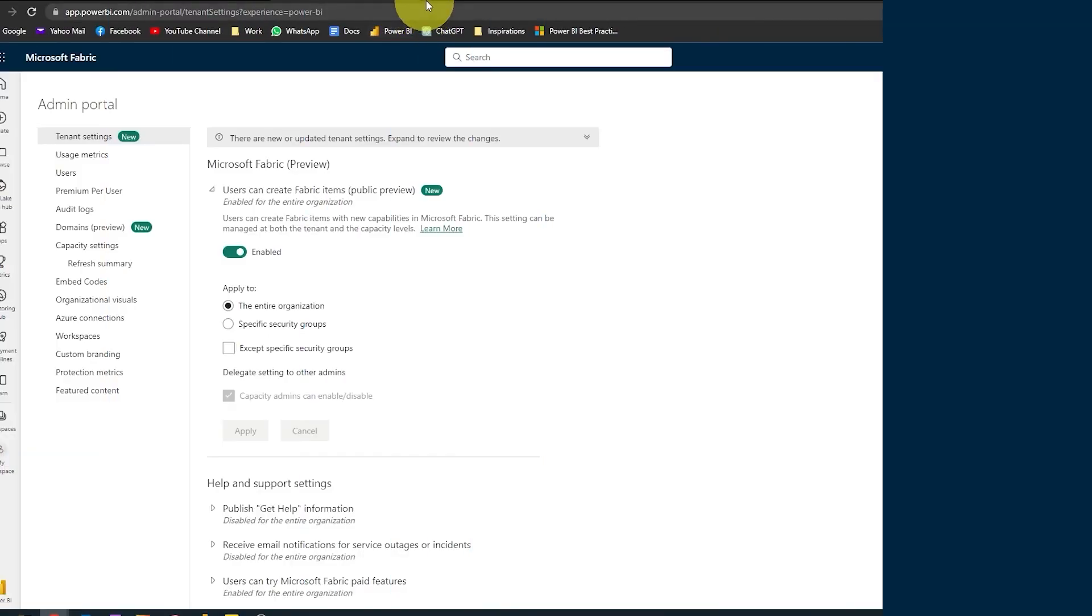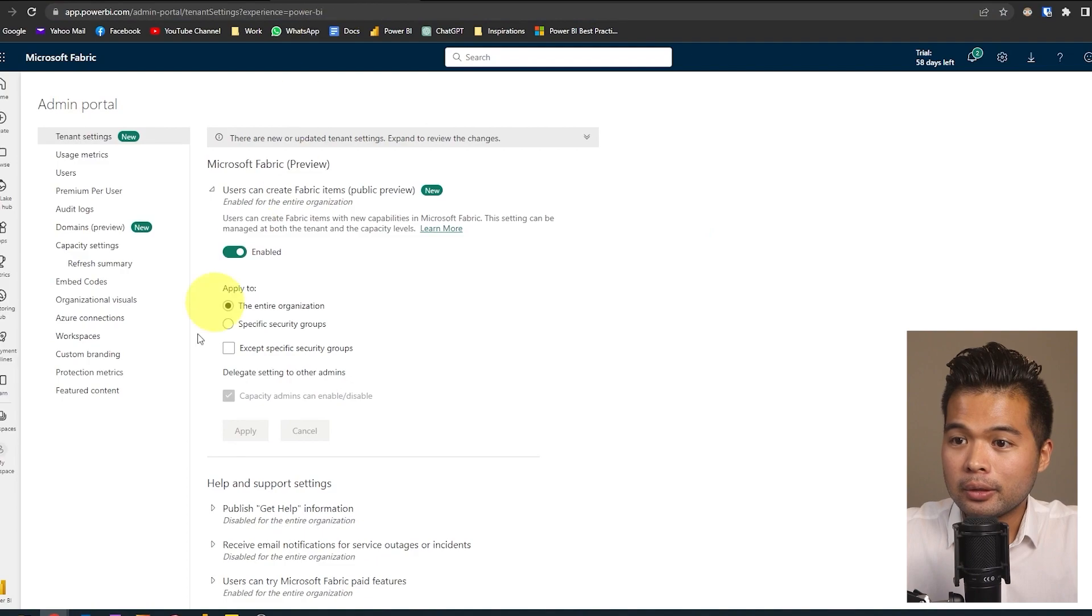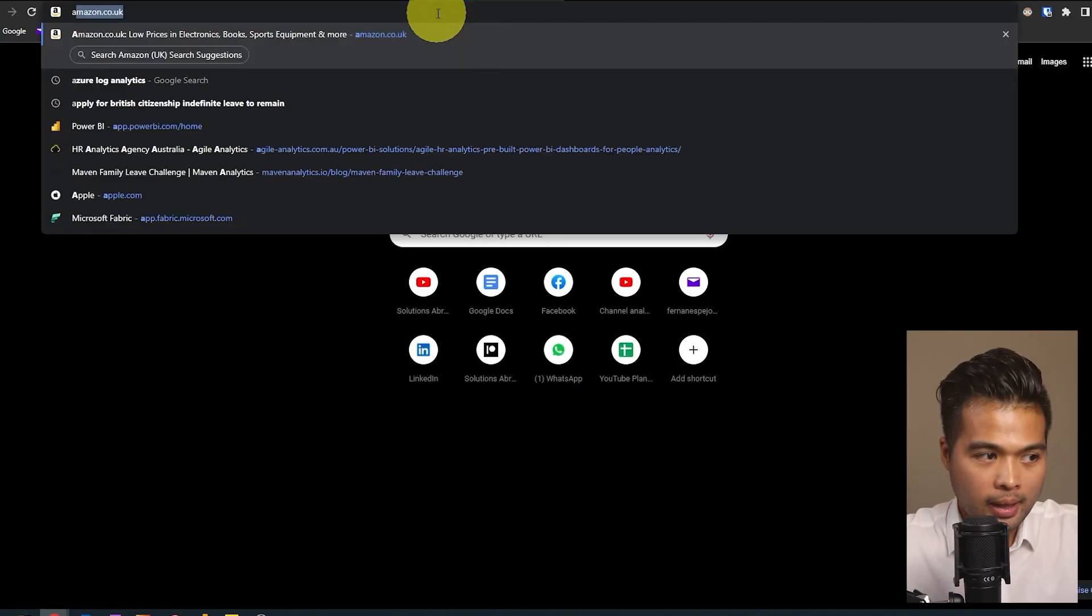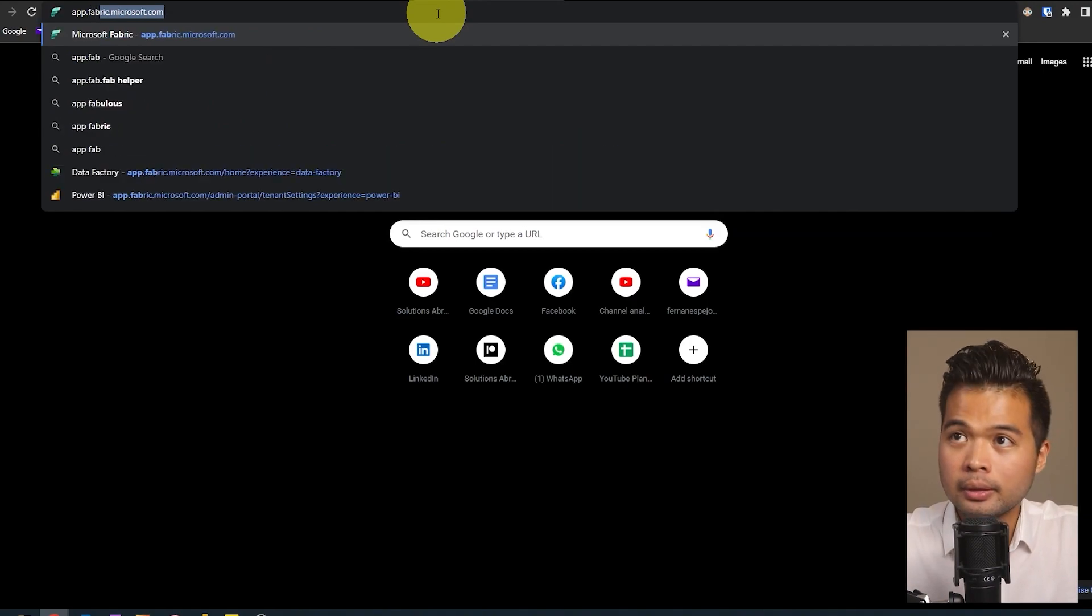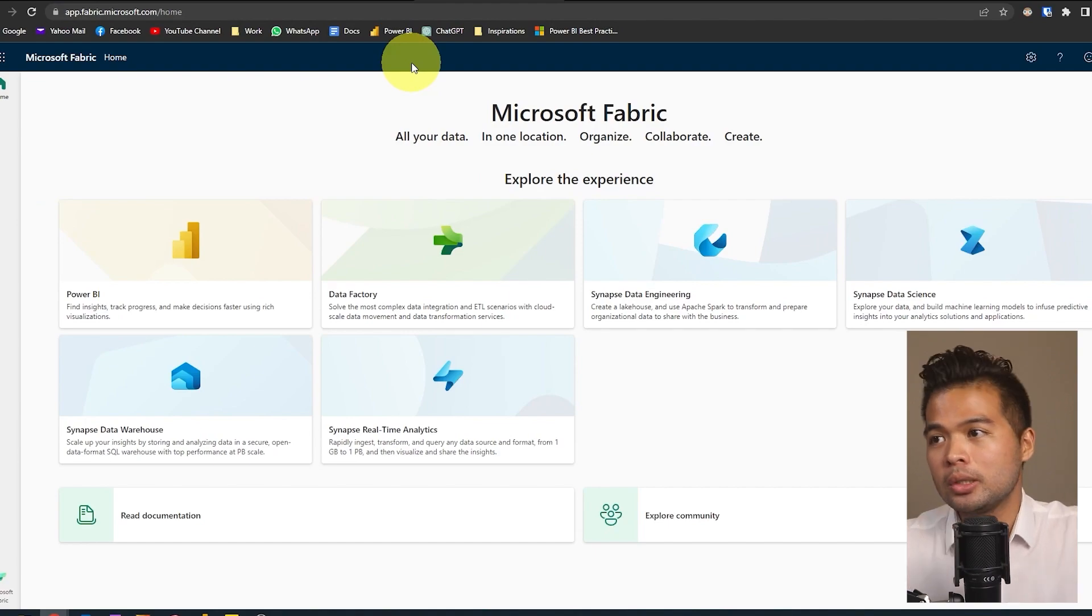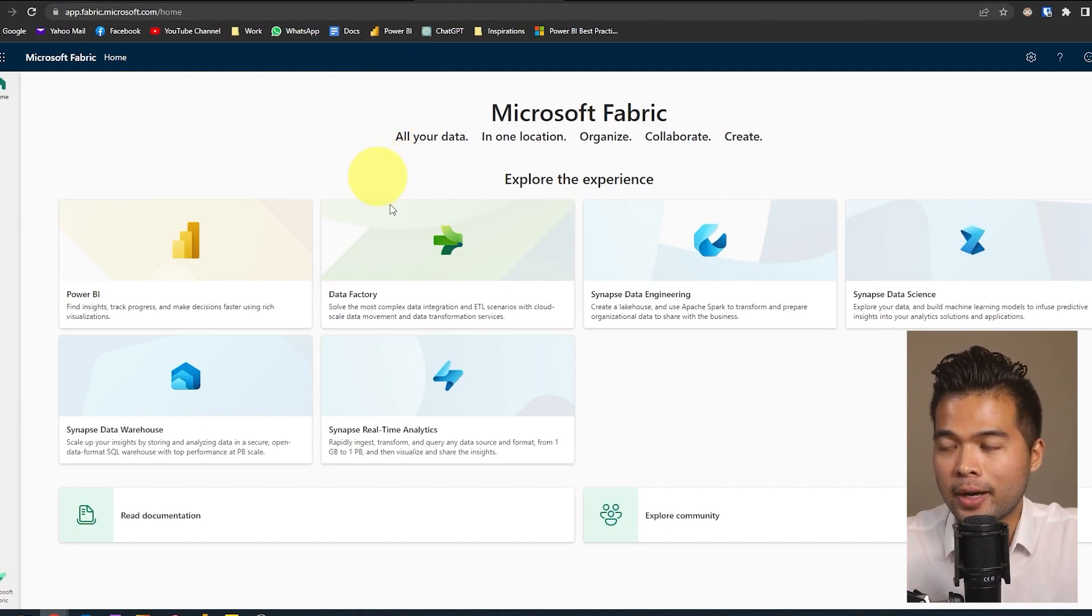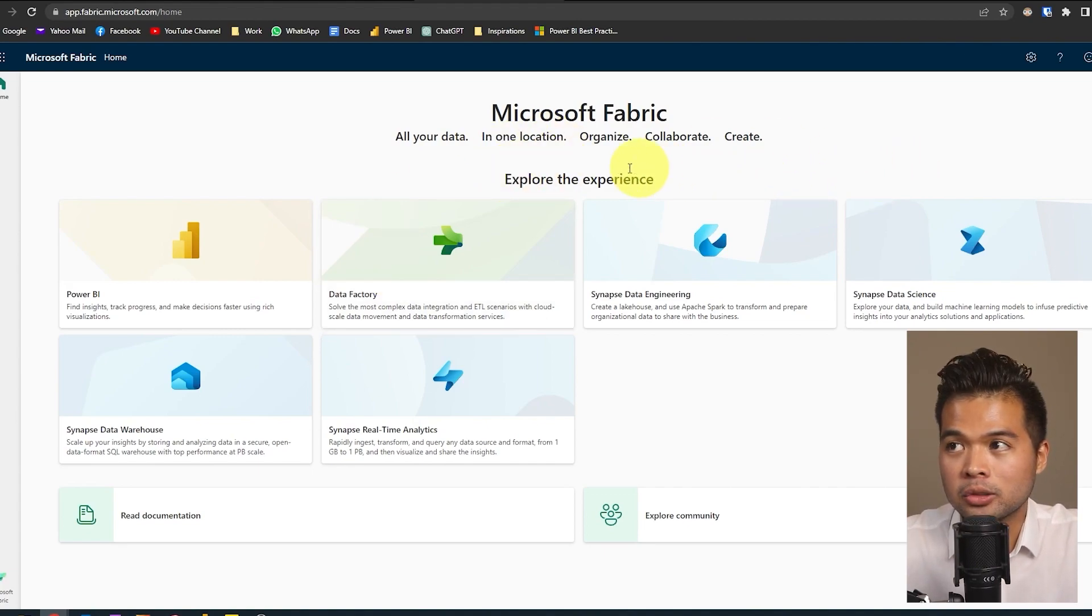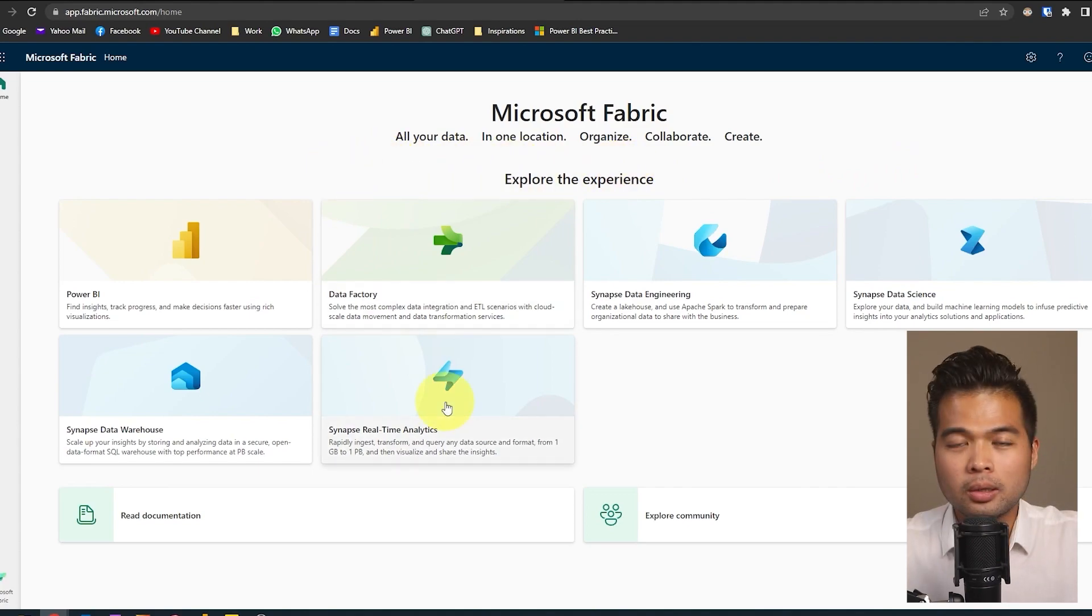So now you can access Fabric either from here, Microsoft Fabric, or you can type app.fabric.microsoft.com, which will take you to Fabric. So once you start and create your first pipeline, for example, in Data Factory, you will have the option to start a free trial, which is given to you for free by Microsoft. So you can get in and try out this new product for yourself.